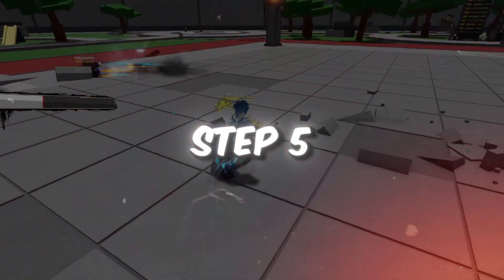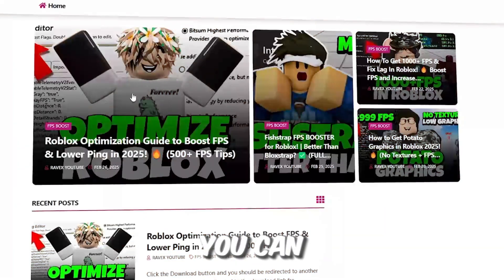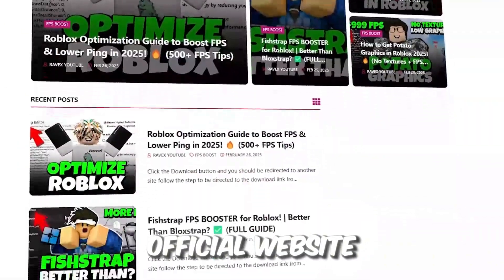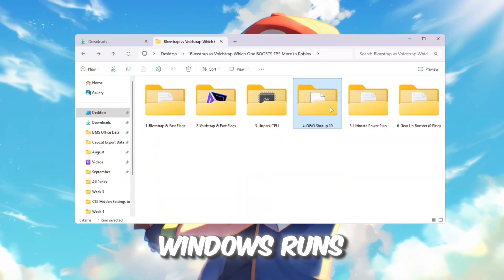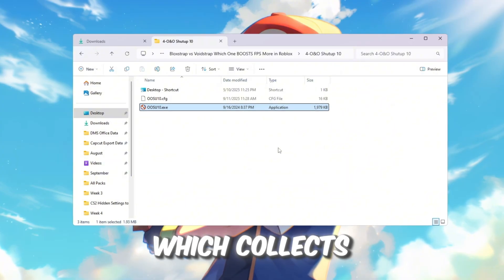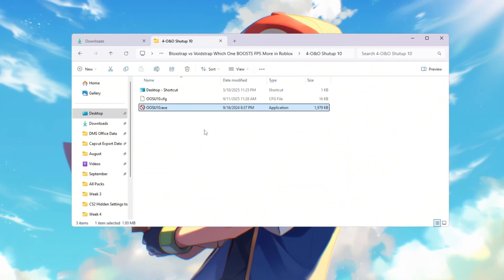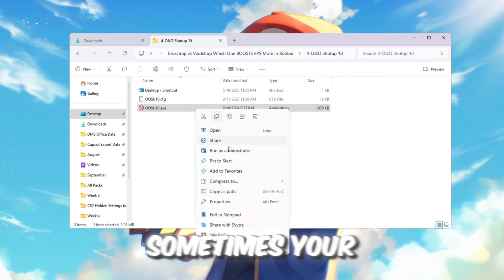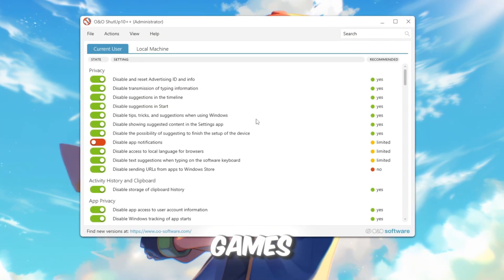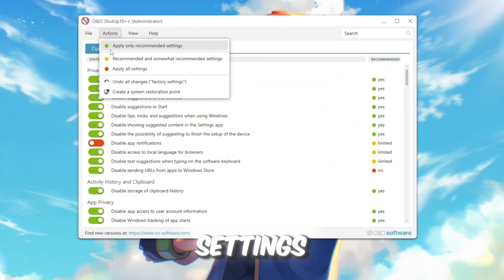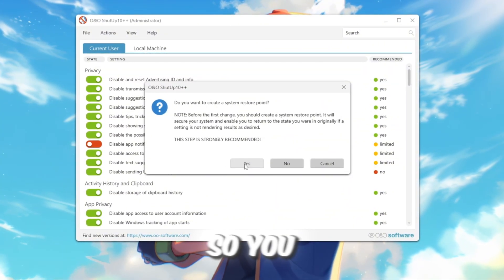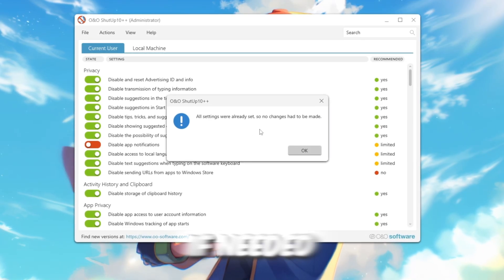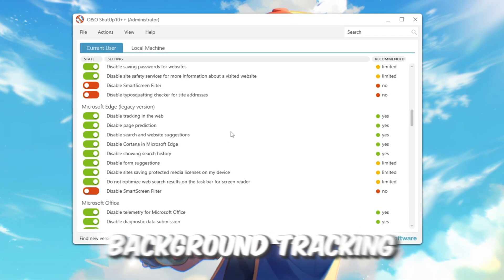Step 5: Turn off Telemetry to boost privacy and performance. You can get all the files from my official website linked in the description. Windows runs a background feature called Telemetry, which collects data about your system. This uses your CPU, RAM, and sometimes your internet, which can slow down games. Open it and click on Apply only recommended settings. If it asks to make a restore point, click Allow, so you can undo changes later if needed. This will turn off most unnecessary background tracking.